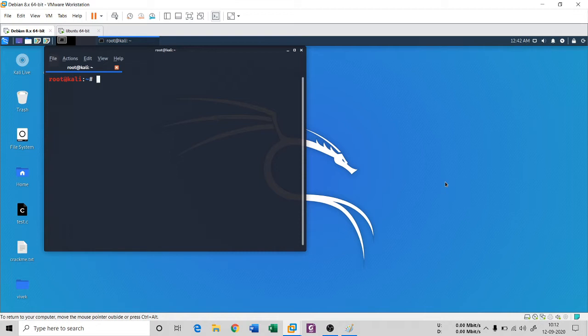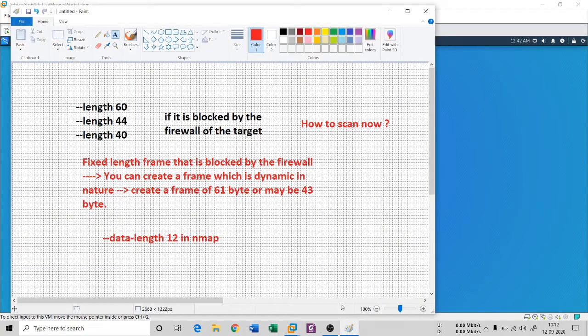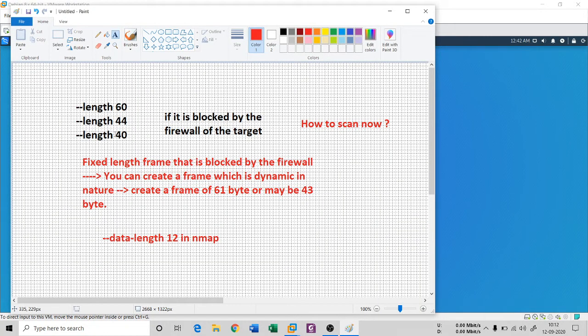A fragmented scan is a fixed scan where you have a data length of 42 bytes or 60 or 44 or 40, right? So it is fixed, so firewall definitely understand that if a fixed length of 60 bytes comes, I should block it. If this length 60, length 44 and 40 is completely blocked by the firewall of the target, then how to scan?